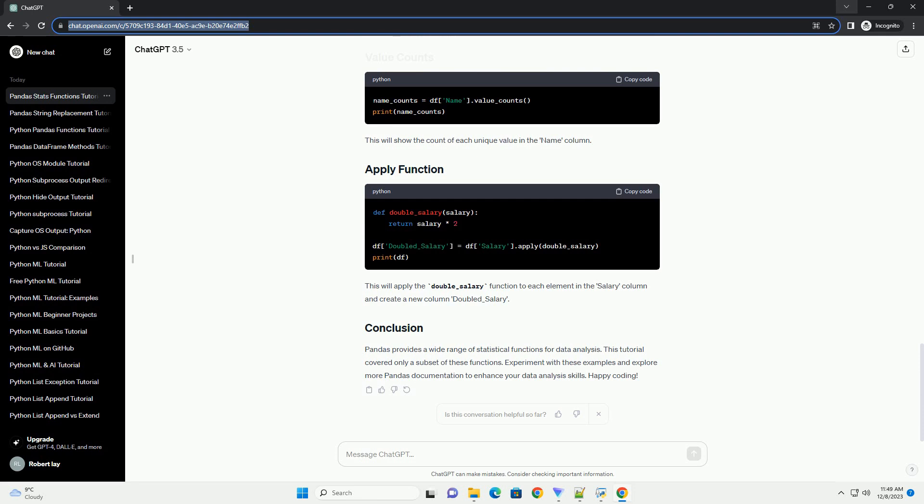This will display the correlation matrix, which shows the correlation between numerical columns.